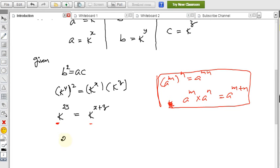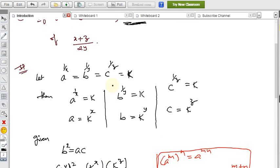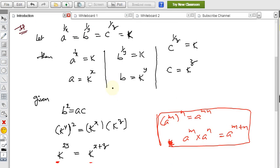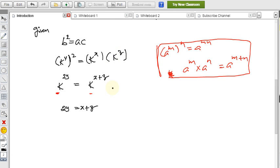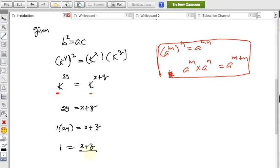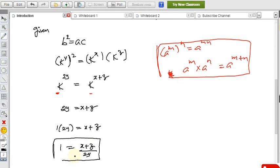Since the bases are equal, the powers are equal, so 2y = x+z. We need to find (x+z)/2y. Since 2y = x+z, we have 1 × 2y = x+z, therefore (x+z)/2y = 1. The value of (x+z)/2y is 1.